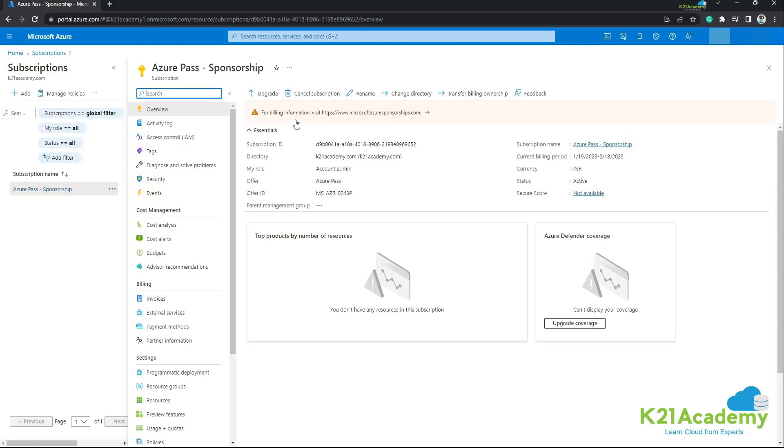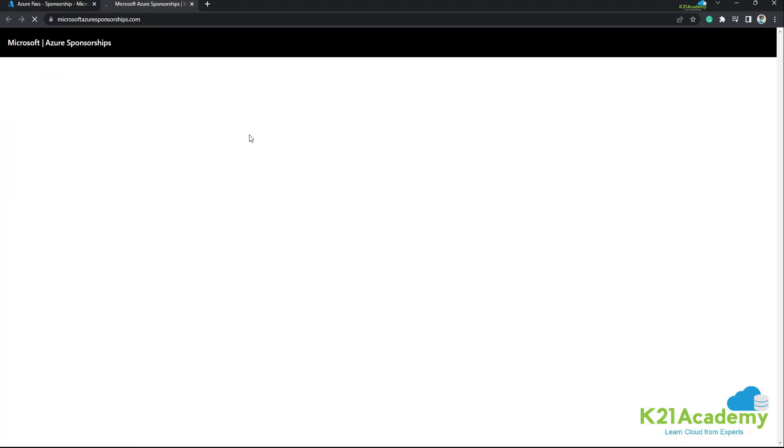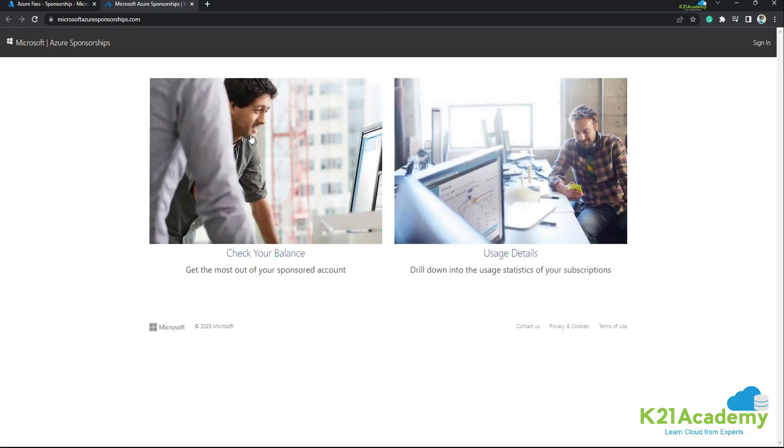Now that we have clicked on Azure Pass sponsorship, for billing information we can visit Microsoft Azure Sponsorships.com. So let's click on it. Now we can check your balance and we can check the usage details. For example, if we are going to check the balance, let's check our balance.